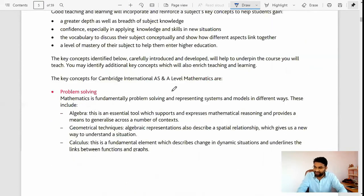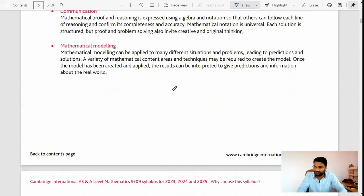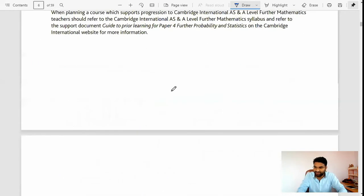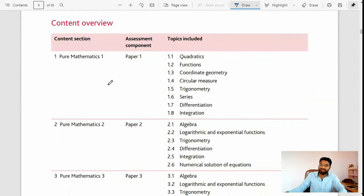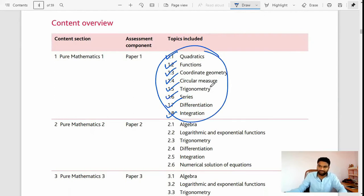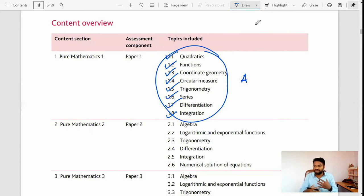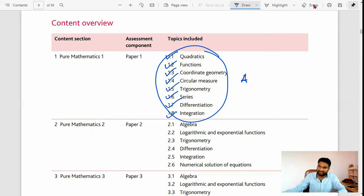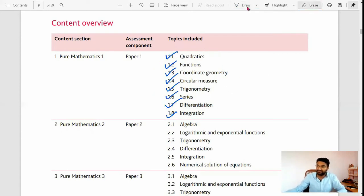So we will go through the syllabus of Pure Mathematics 1, 2, 3, Mechanics, and Probability & Statistics 1 and 2. Pure Mathematics 1 includes topics such as quadratic functions, coordinate geometry, circle, trigonometry, series, differentiation, and integration. These are very basic topics and you can easily score an A if you do hard work on all the topics.